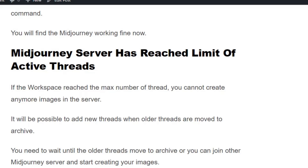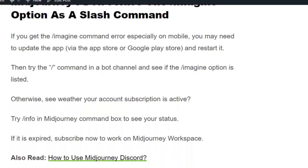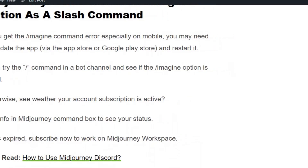Scenario 6: Midjourney — I don't have the image-in option as a slash command. If you get this image-in command error, especially on mobile, you may need to update the app and restart it, then try the slash command in the bot channel and see if the image-in option is listed. Otherwise, check whether your account subscription is active. Try slash info in the Midjourney command box to see your status — if it is expired, subscribe now to work on Midjourney without any errors.